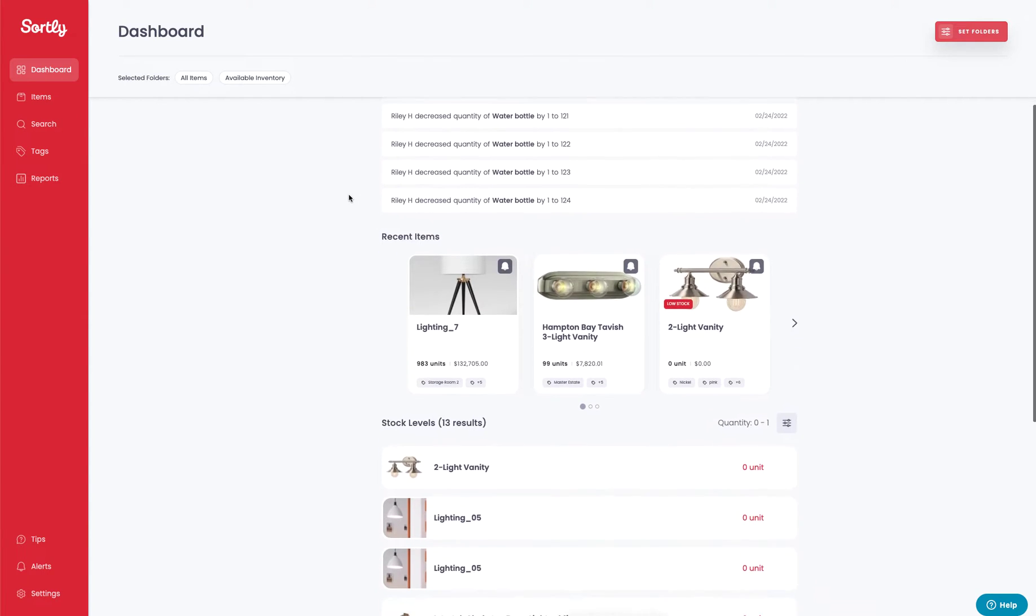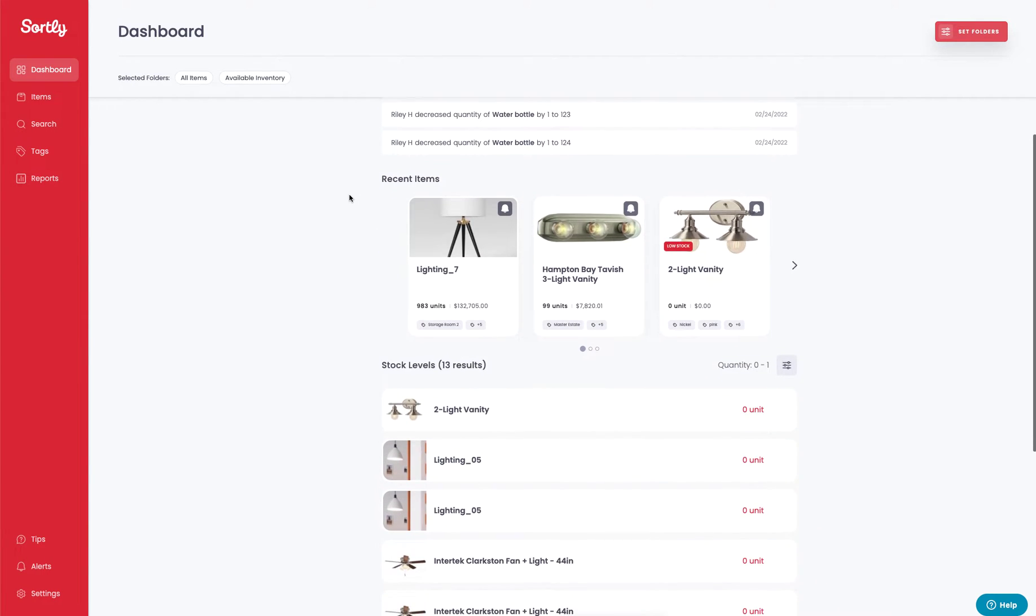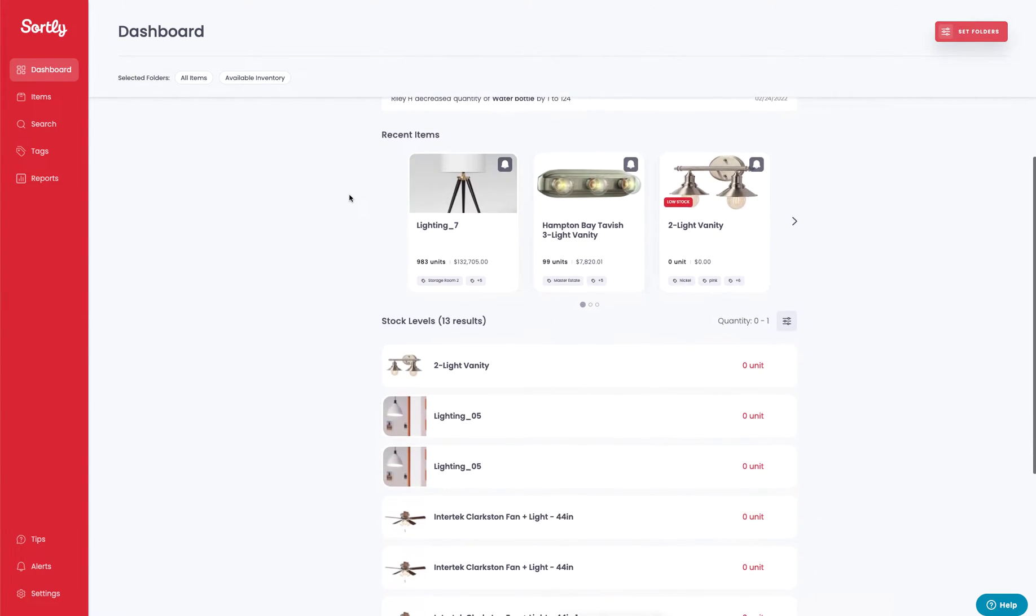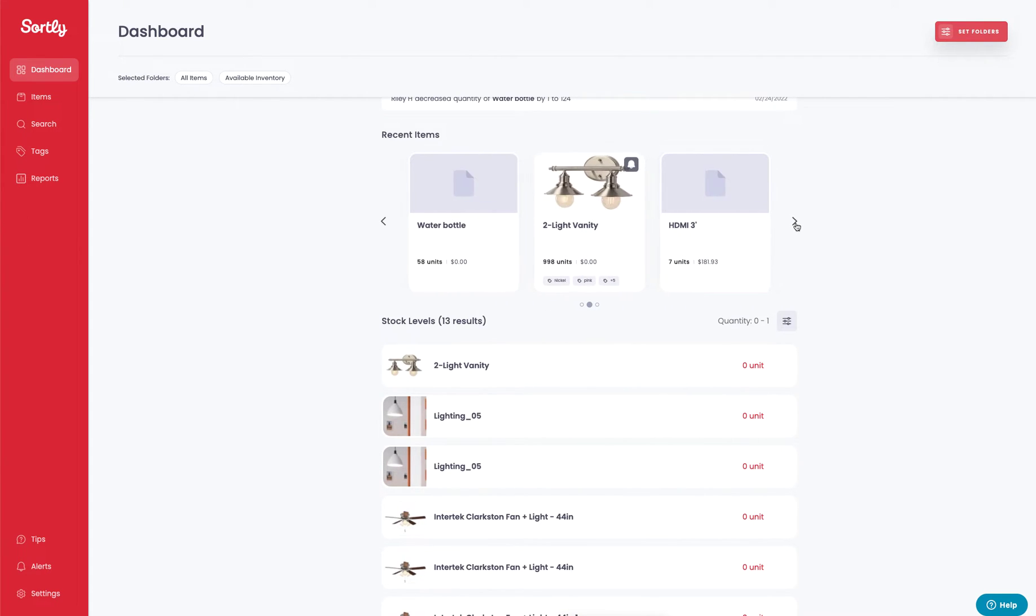As we scroll down a bit farther, this shows you the nine most recent items that have been updated. You can see we've clicked into these items recently and made some adjustments to them.